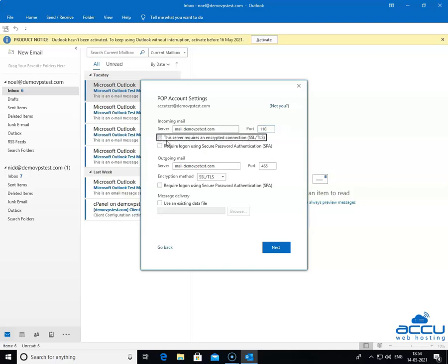This server requires an encrypted connection SSL/TLS. Because we want to configure a POP3 email account without SSL, do not tick the box.